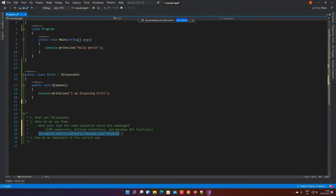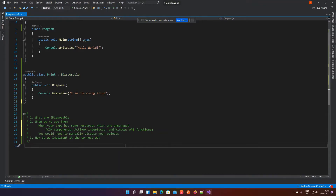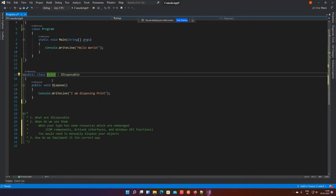The second scenario where you would need to implement IDisposable is when your objects are really large. For example, if a print class is going to hold up maybe 500 megabytes of memory and you don't want to wait on the garbage collector to clean it up, you can implement the IDisposable interface and call the dispose method.